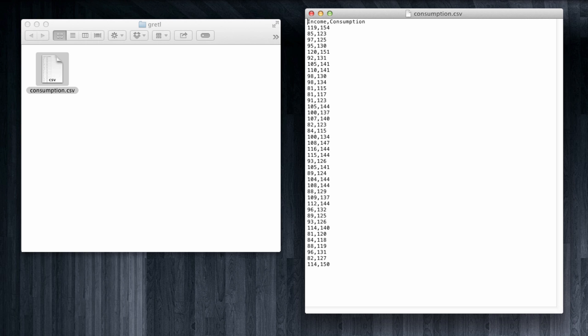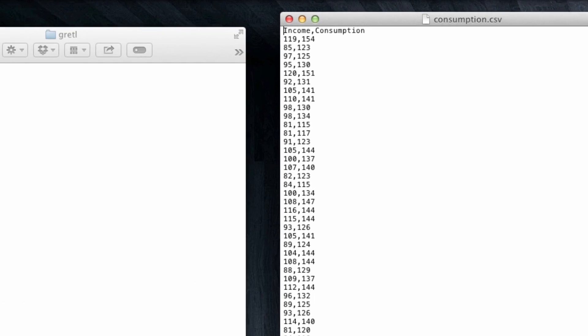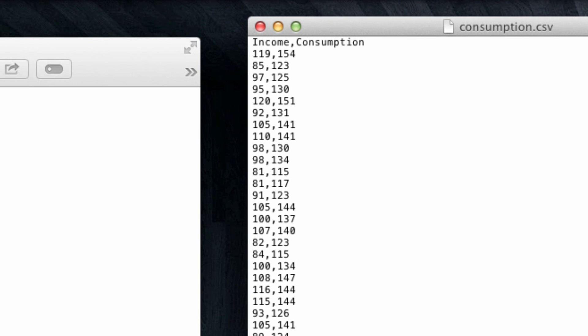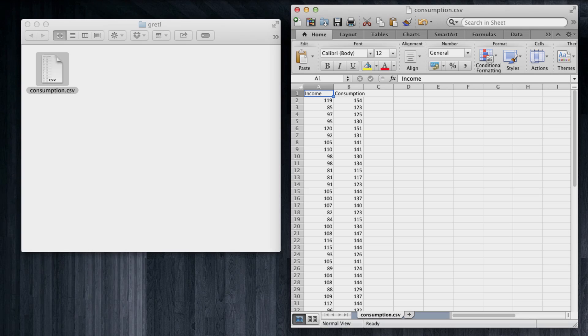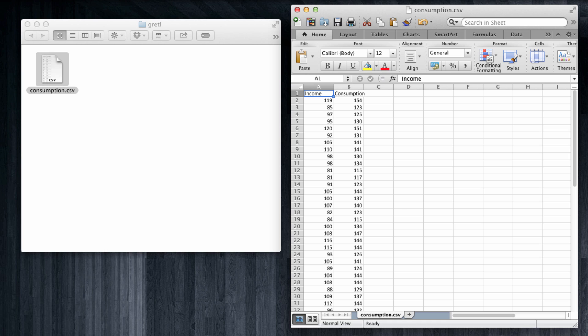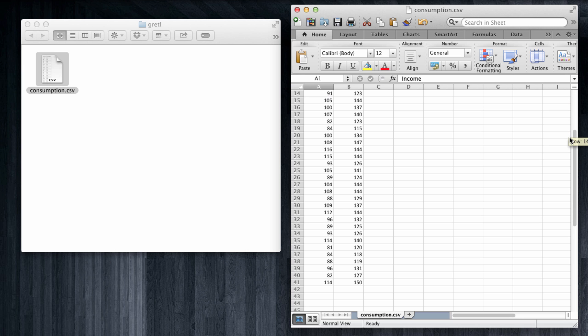We see that the first row in this case, the first line, has the name of the columns, which are going to be income and consumption. If we open this in Excel, you can see that Excel automatically sets it up as a table. It recognizes CSV files are used to represent tables. The table has the two columns and 40 rows full of data for our 40 observations.